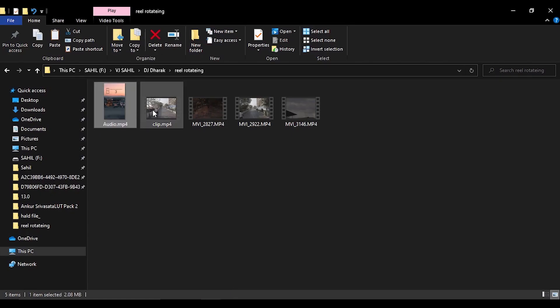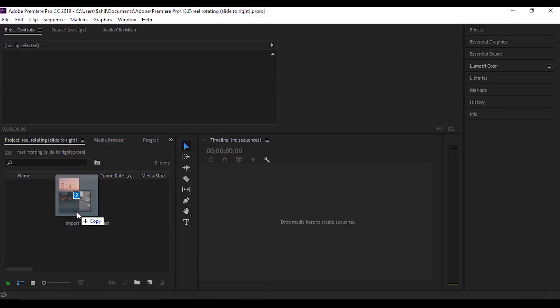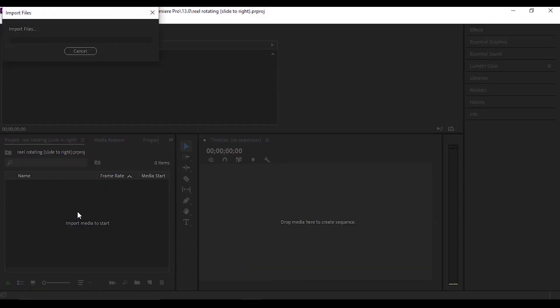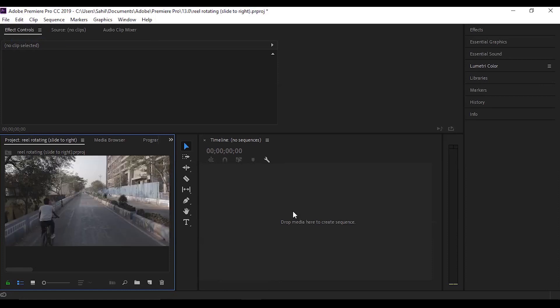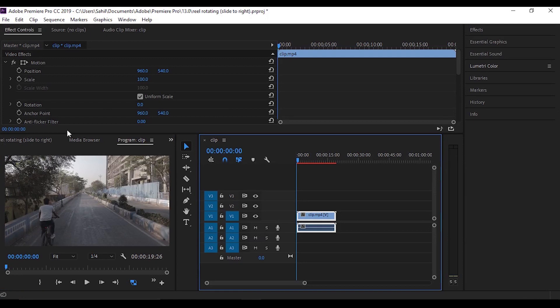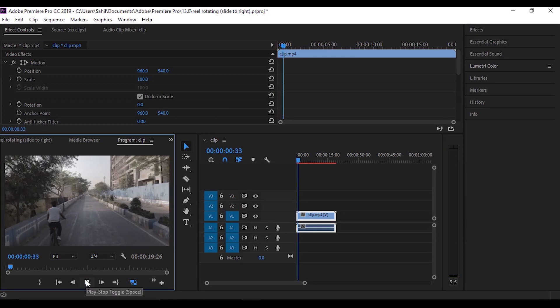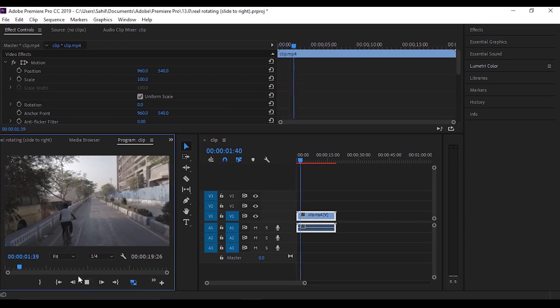After then, import the clips into the timeline. As we can see, the clip is in horizontal format but for reels we need it in vertical format.